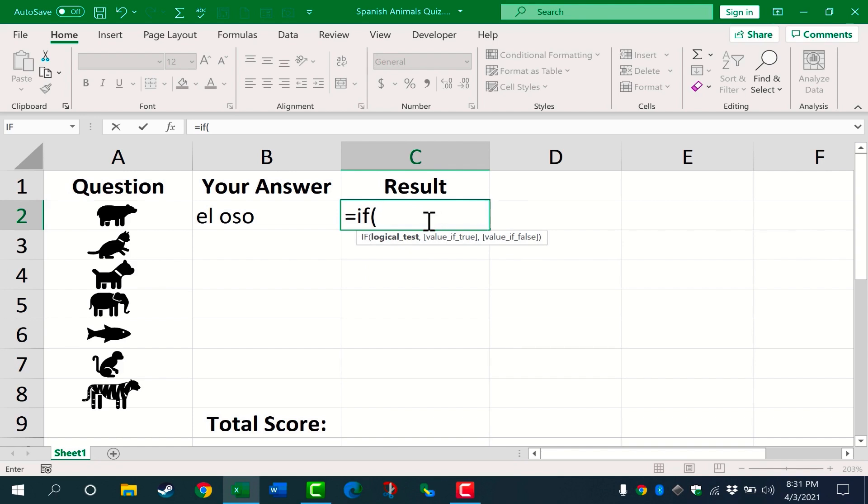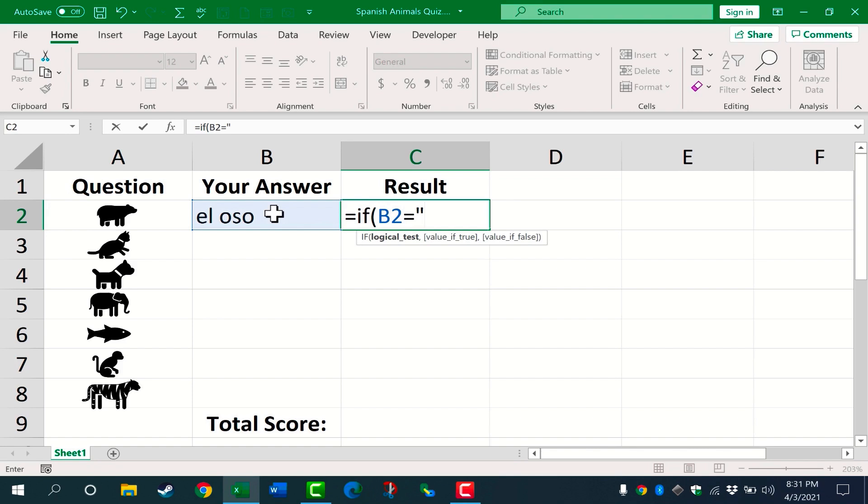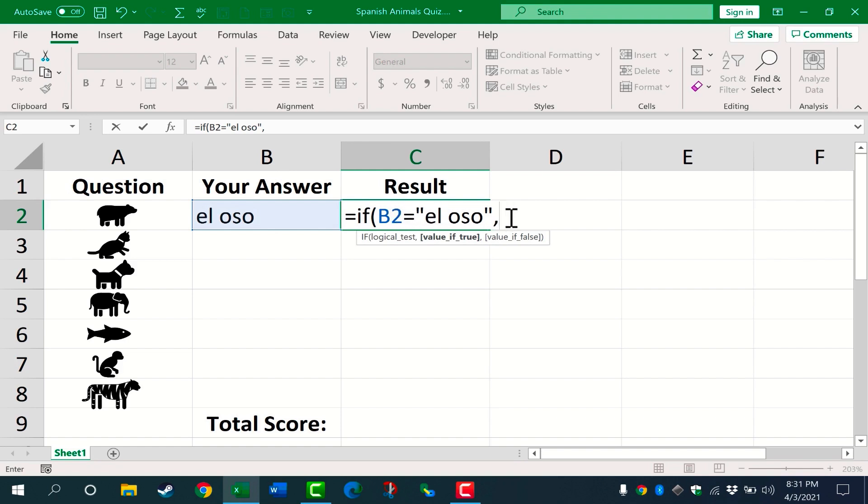So if, I'm gonna click here on B2. So if B2 is equal to, and inside of quotes because we're dealing with text, I'm gonna type El Oso, close quote. I put a comma and the comma represents the word then. So if B2 is equal to El Oso, then, again I need to put quotation marks. I'll type the word right with an exclamation point and then close quote.